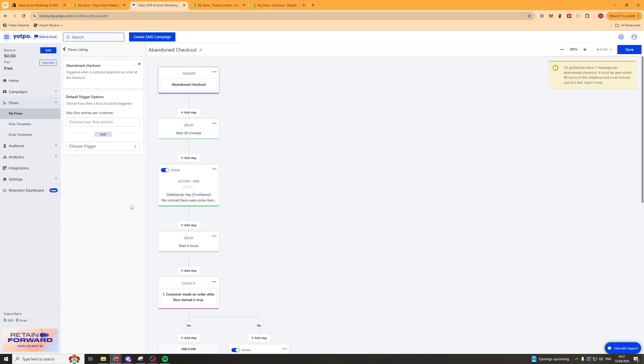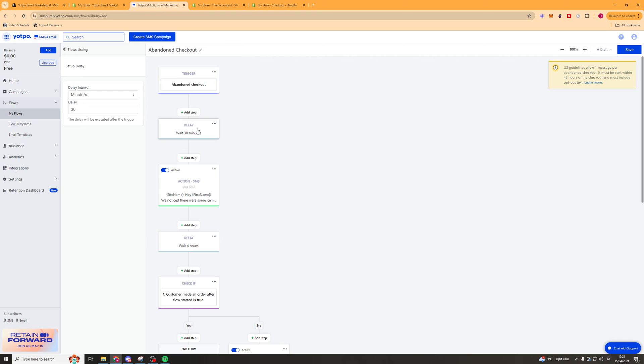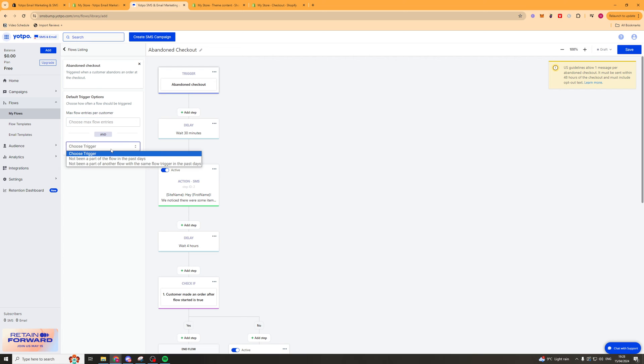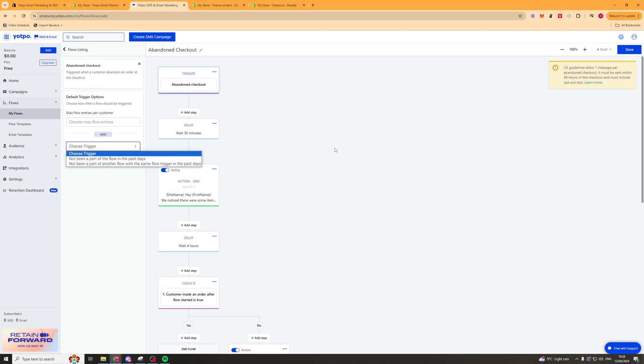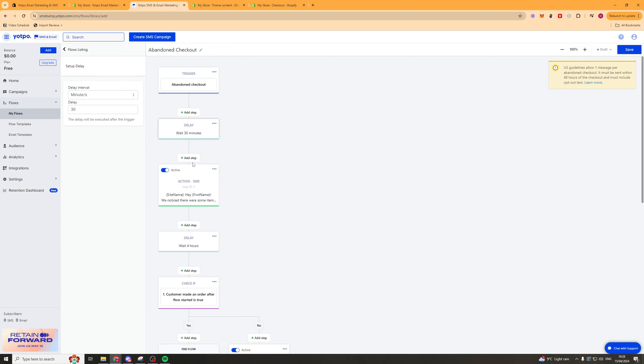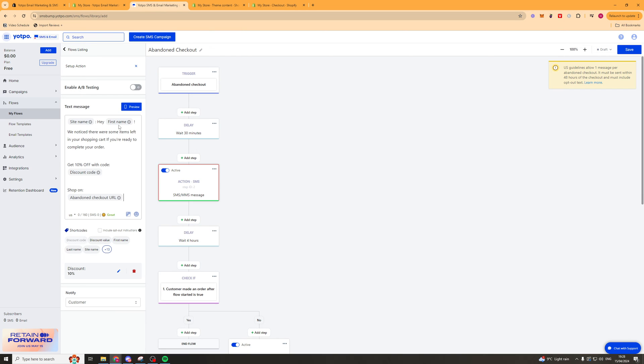And it's going to open up a new window that looks like this. So here is sort of your flow logic I guess you could say. So up here we've got the trigger and then we've got a delay of 30 minutes we can change. And then we have our action. We can very go very easily go into each of these different things here such as the trigger and we can go ahead and change the trigger up here by clicking on it. We can also change things like the max flow entries per user and we can choose other triggers like has not been part of the flow in the last few days. We can also go ahead here and change the delay so we can change it from minutes to hours to days.